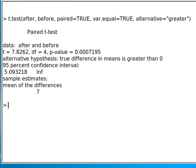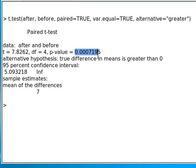And voila, R comes back with the answers. We get the same number for t. It tells us our degrees of freedom and our probability value, which is far less than 0.05, which means we have a highly significant result.